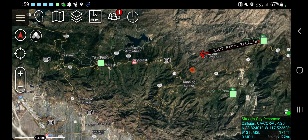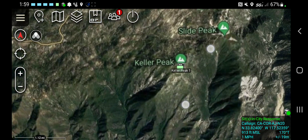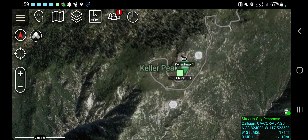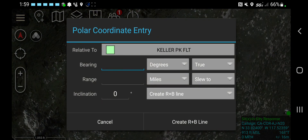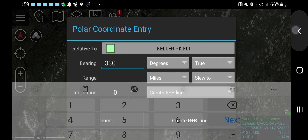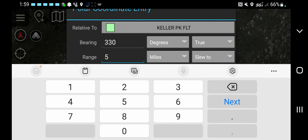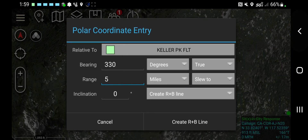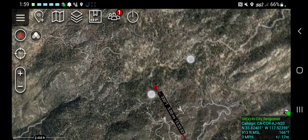The next reporting location is over at Keller Peak. Keller Peak is reporting the smoke at 330 degrees, and they're putting it at five miles out. We'll create that range and bearing line.